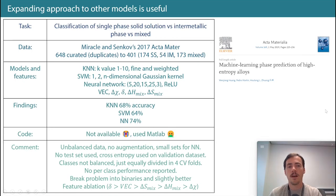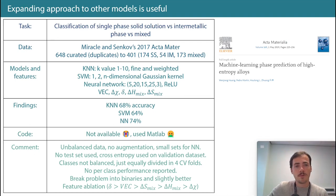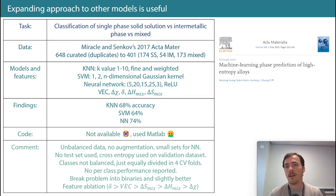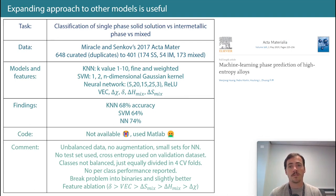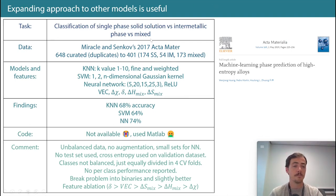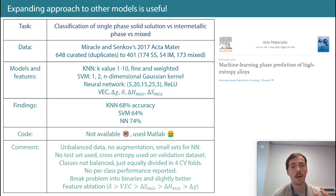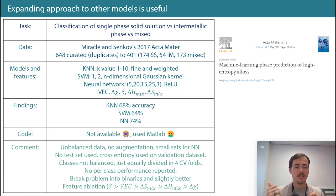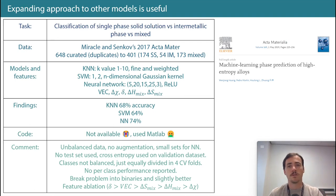Let's move to the next paper. This one comes from Huang in 2019 in Acta Materialia. Their task was similar to before — classifying single-phase solid solution versus intermetallic phase versus mixed. So they're not predicting amorphous anymore, but they do want to know: is it going to be a mixed phase, just intermetallic, or just a solid solution?